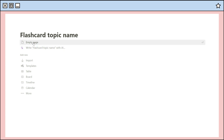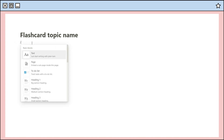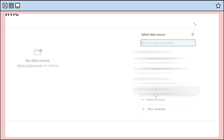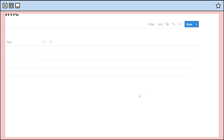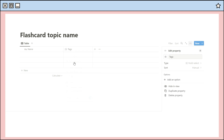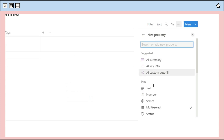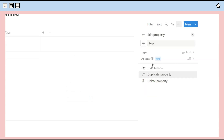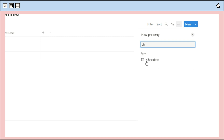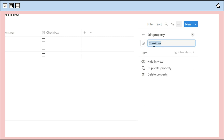Use an empty page and add a table view database, then click 'Choose a new database.' We will now add the properties. First, add a text type property and put the word 'answer' as its title. Next, add a checkbox and give it the title 'Show Answer.'